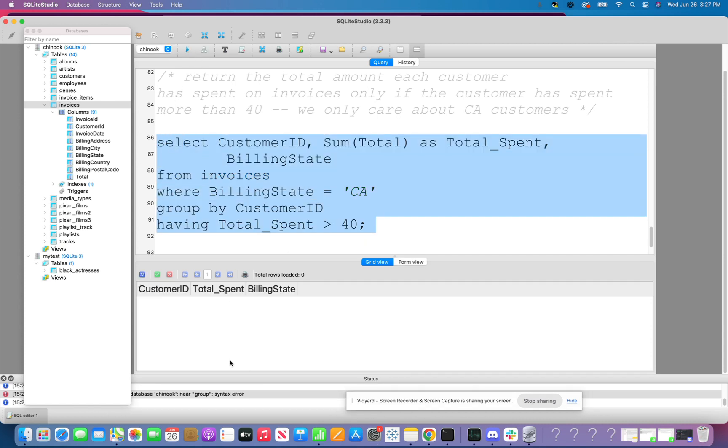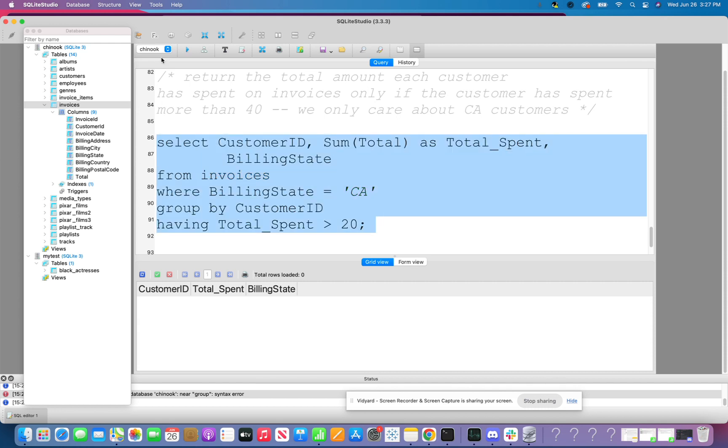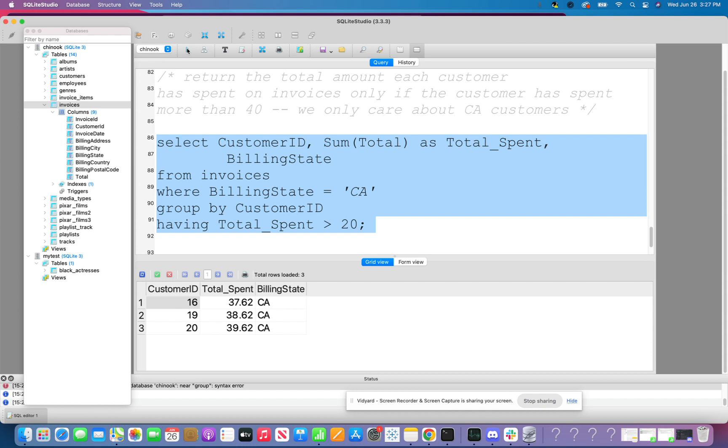So now let's go ahead and run this. And I see that there is no customers who have spent more than 40. Yikes. What if I did 20 here and see what happens? Okay. So I have a few customers in California that have spent more than 20. Awesome. Awesome. Awesome.